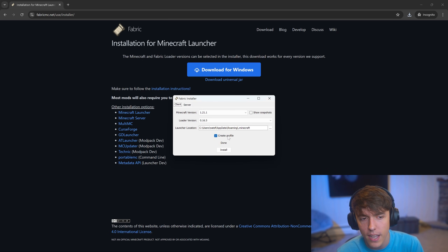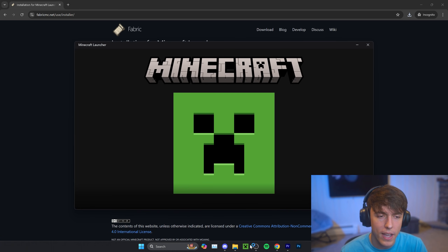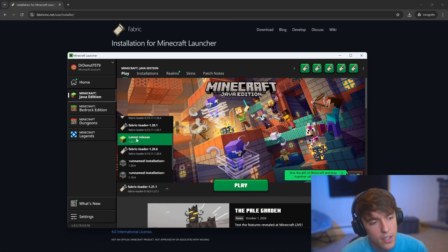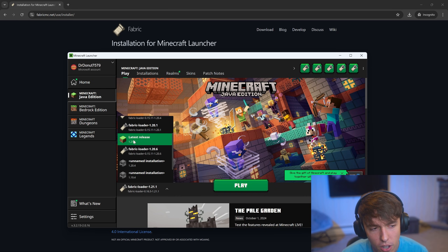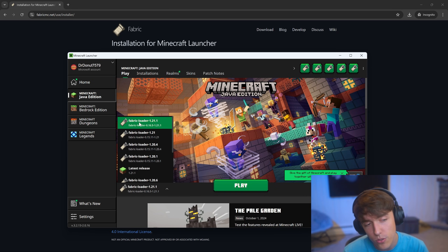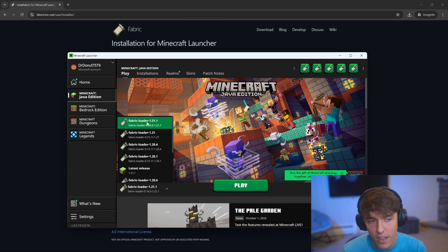Then you click OK and close it out. When you open up Minecraft, you choose the thing that just installed. You should probably only see the latest release, but if you installed the Fabric loader correctly, you should see the Fabric loader and then the newest version that you just installed.